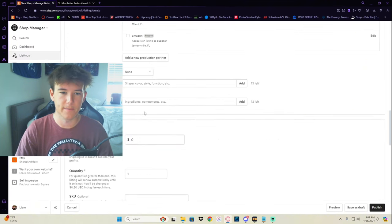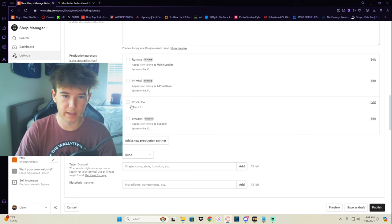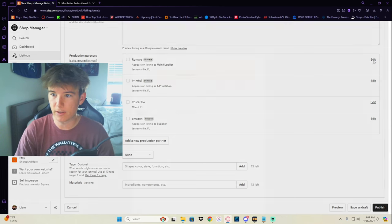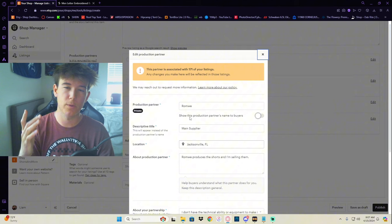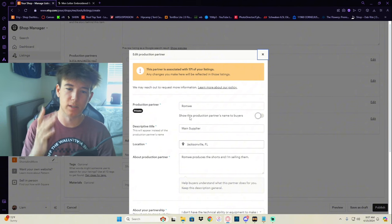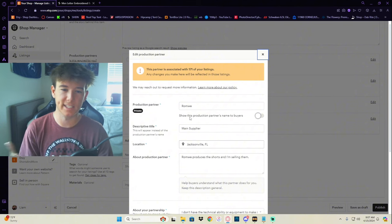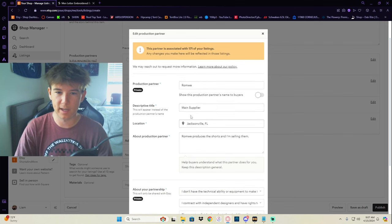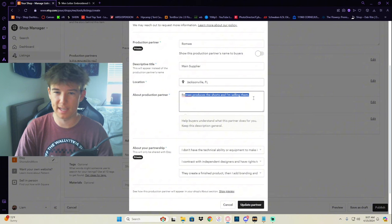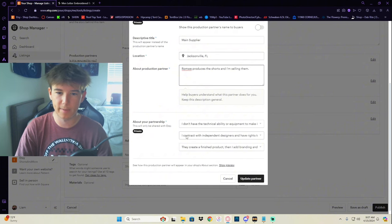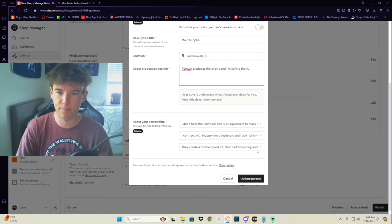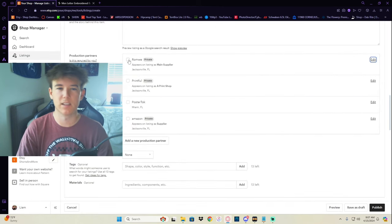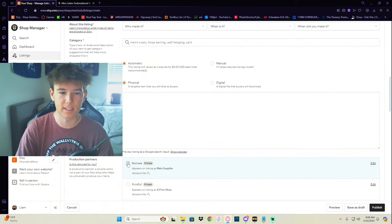So for the production partner, this is another thing. I just say Romwe as my production partner, even though it's Shein. I used to use Romwe. It doesn't matter because the production partner, nobody sees this except you and Etsy, I guess. But they don't see the name, whatever. So I just have it as Romwe. I say that they're my main supplier. I say they produce the shorts and I'm selling them. That's what I say. And I say I don't have the technical ability to make it and they finished the product, then I add branding and whatever. That's just what I say as they're my supplier, so I would put that on every listing.